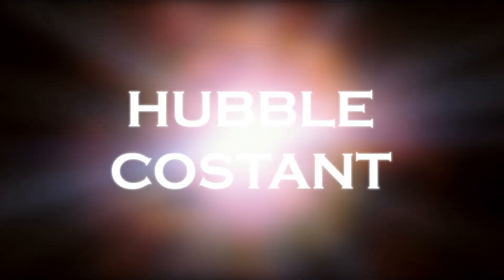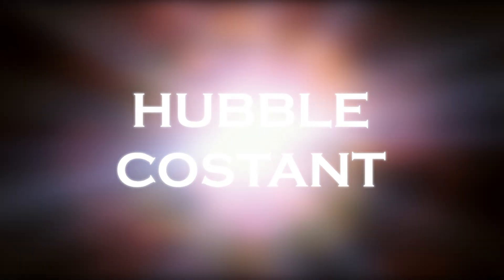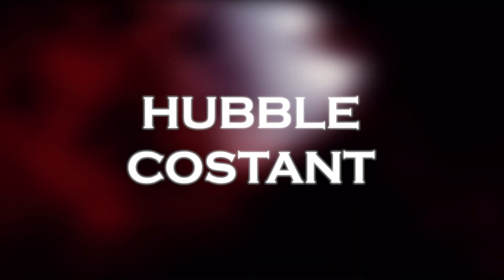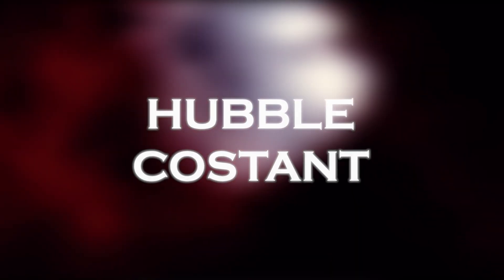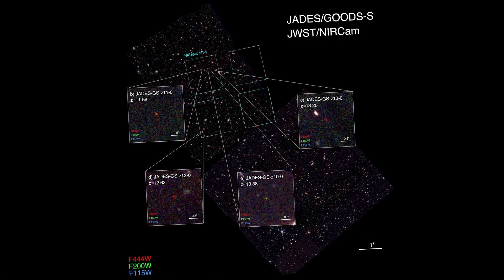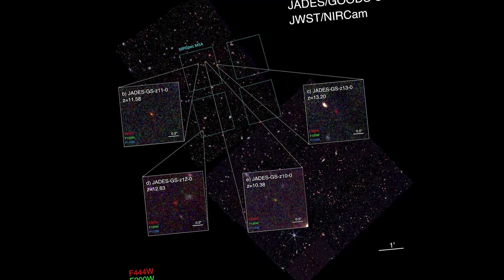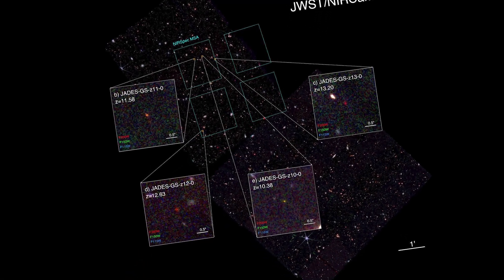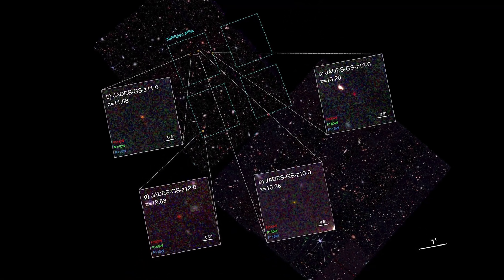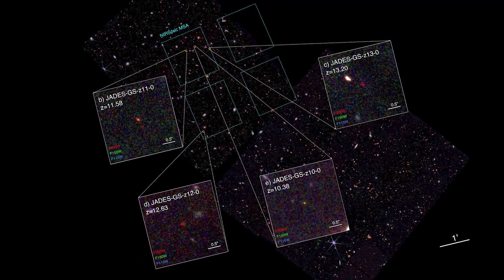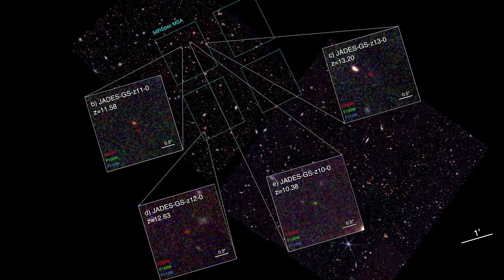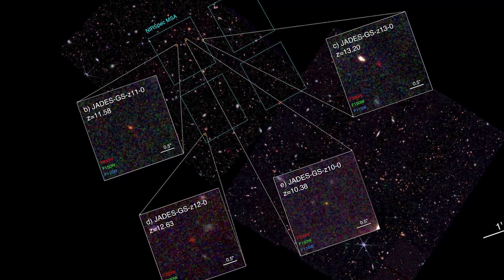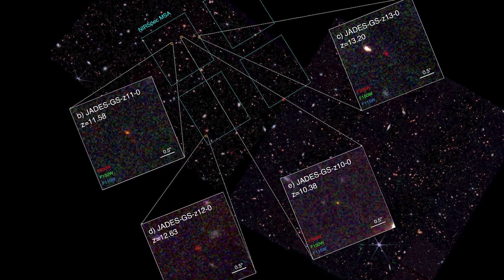The Hubble constant, which indicates the expansion rate of the universe, is used to measure its growth. However, determining how to measure the Hubble constant is not straightforward, and there are two main methods: local measurements and measurements of the early universe.